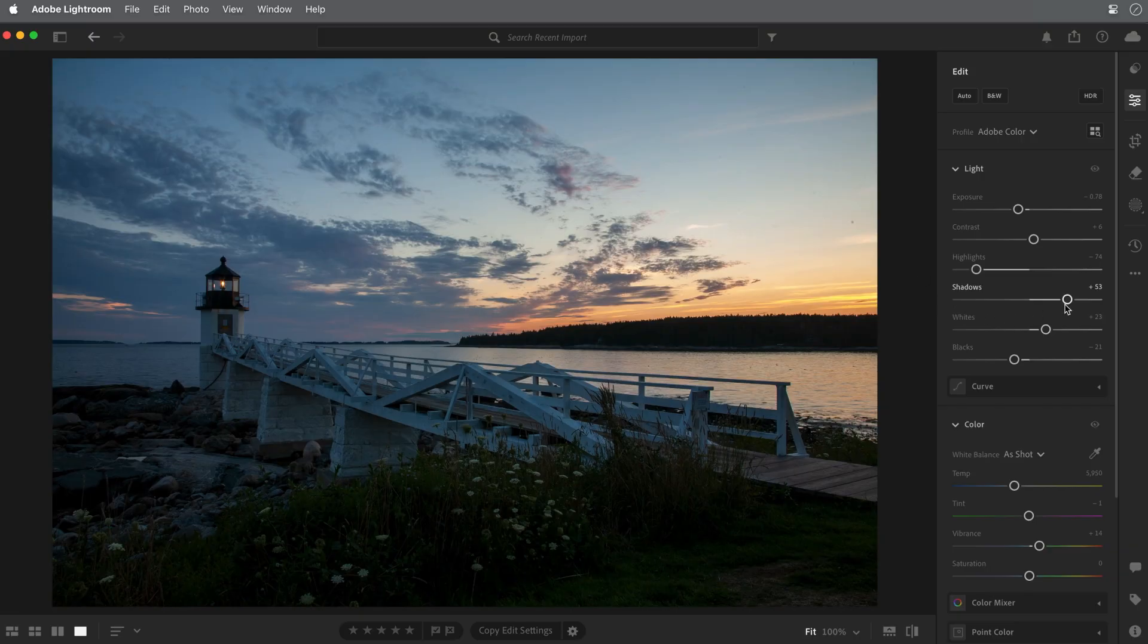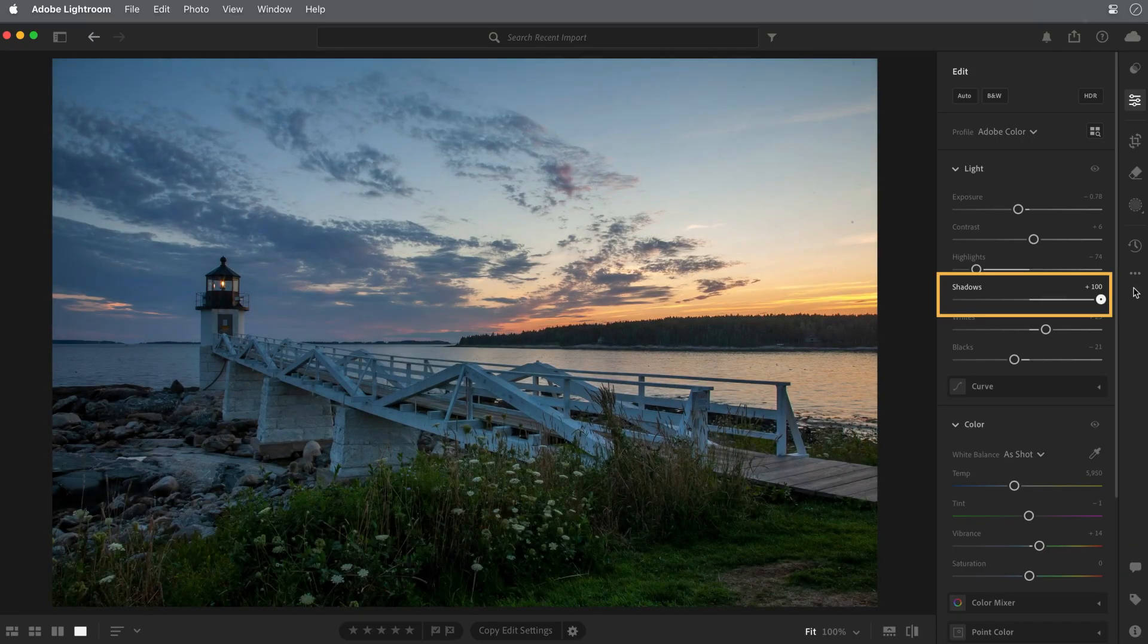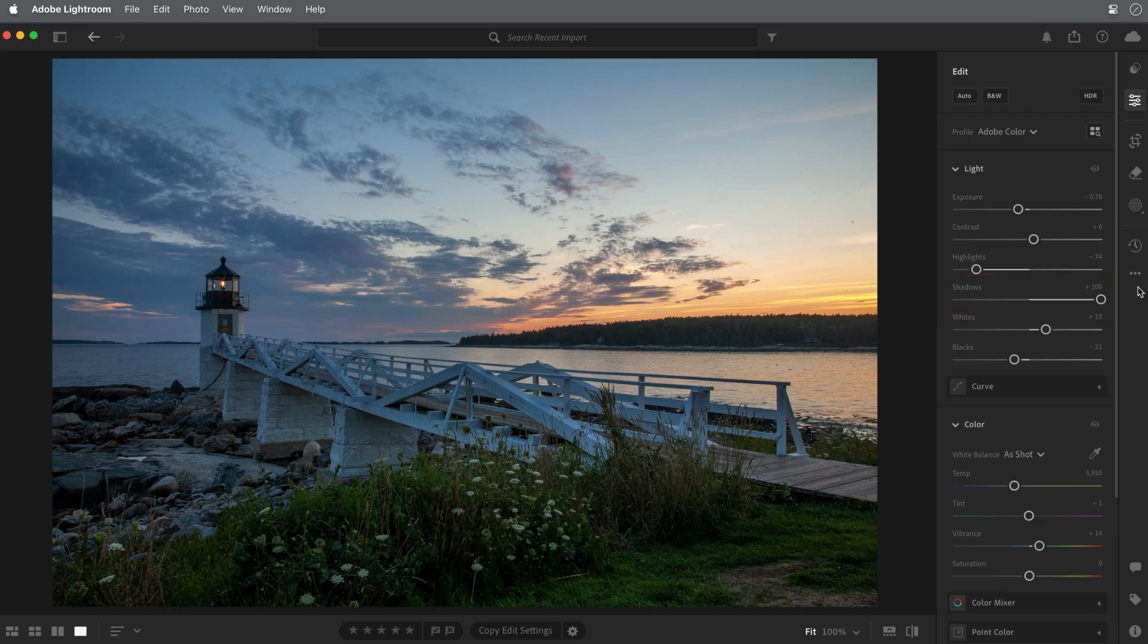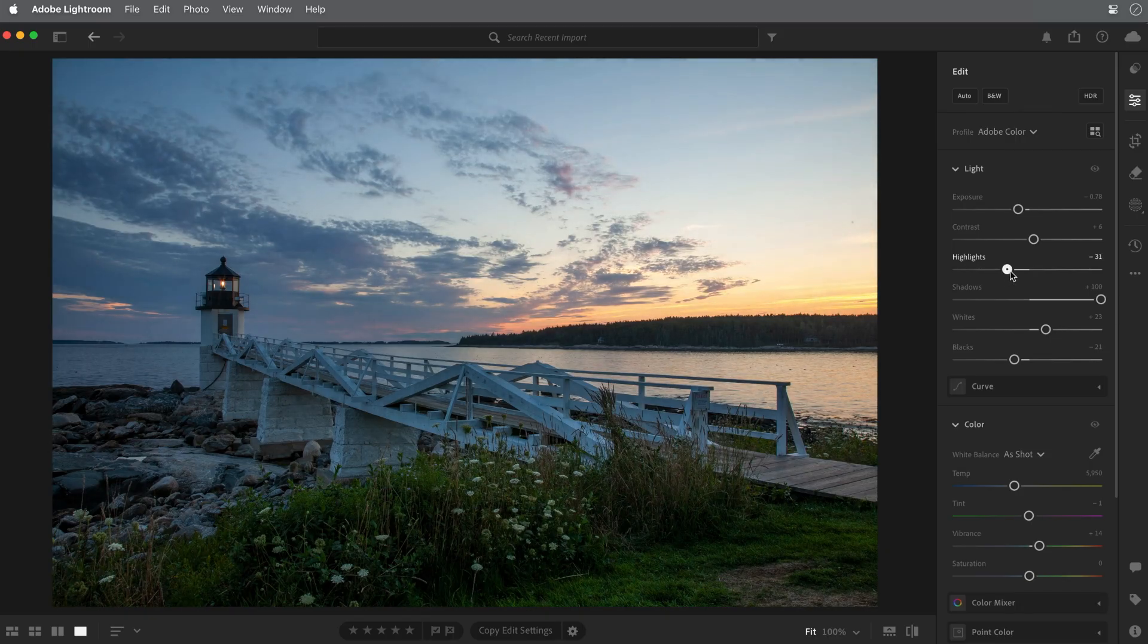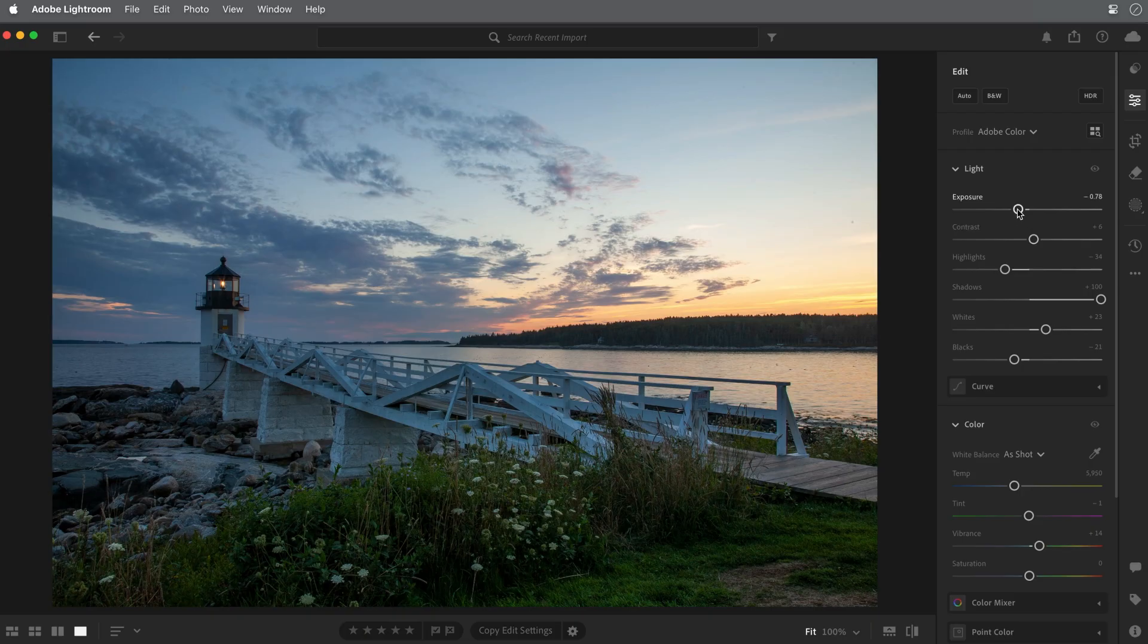So I'll go to the shadows slider and I'll move that farther to the right to lighten those dark areas. The sliders for highlights, shadows, whites, and blacks are designed to affect those specific areas of the tonal range, and these can be used to fine tune the image after you've adjusted the overall exposure.